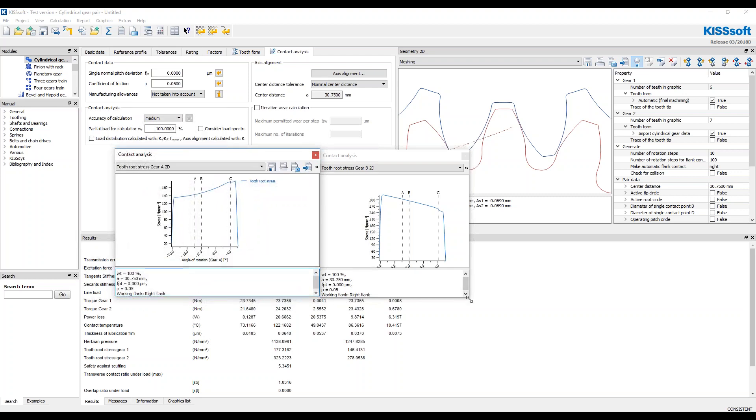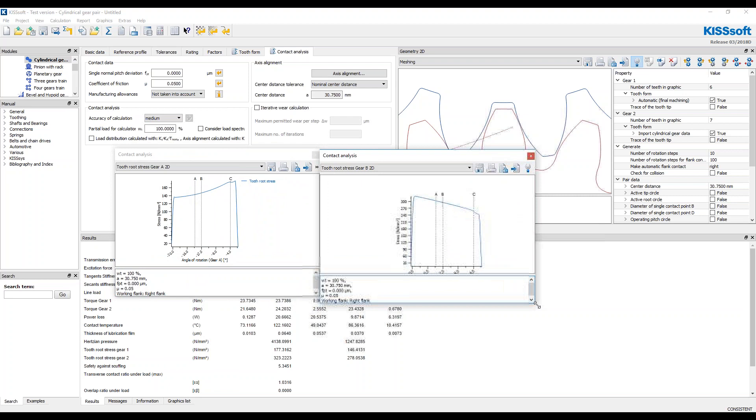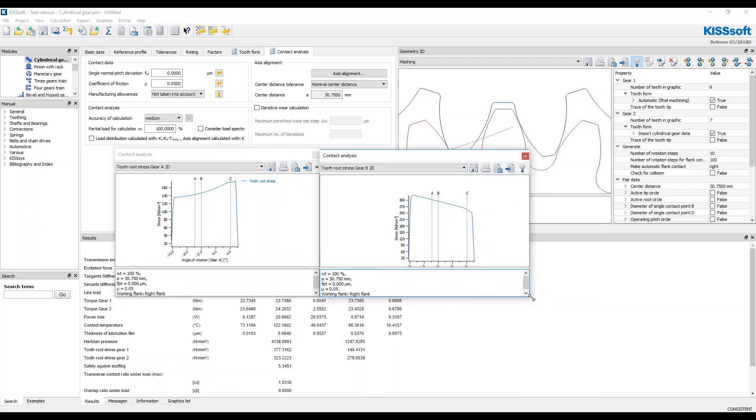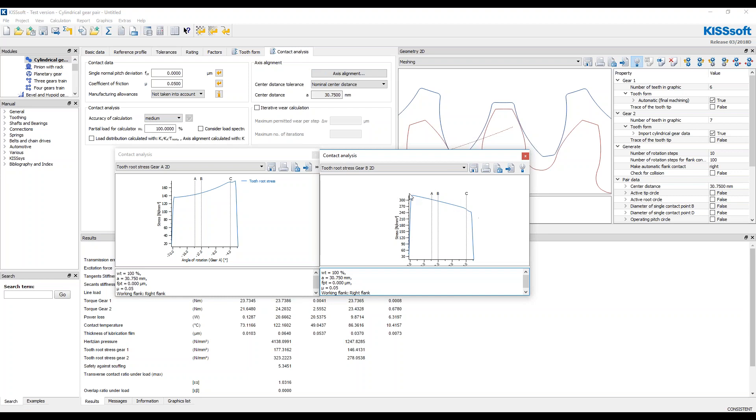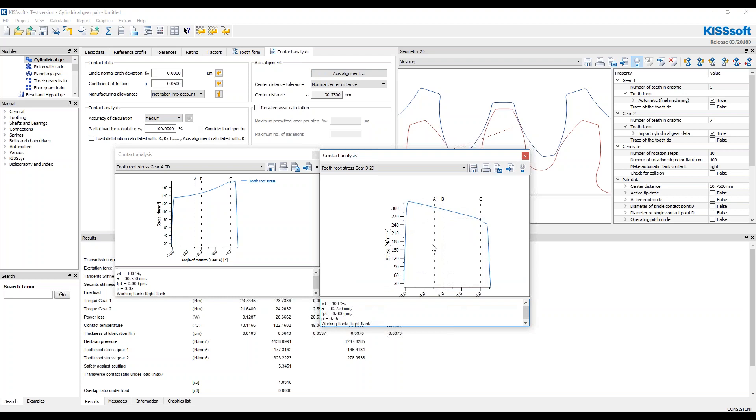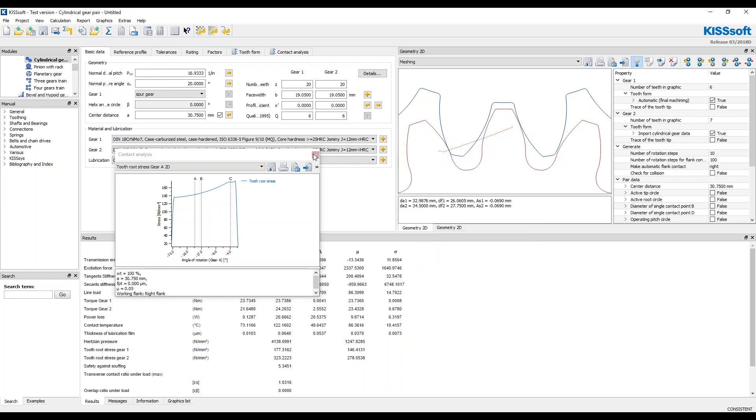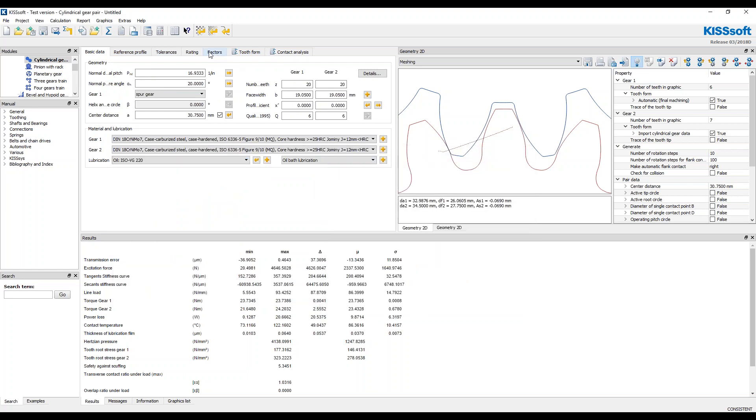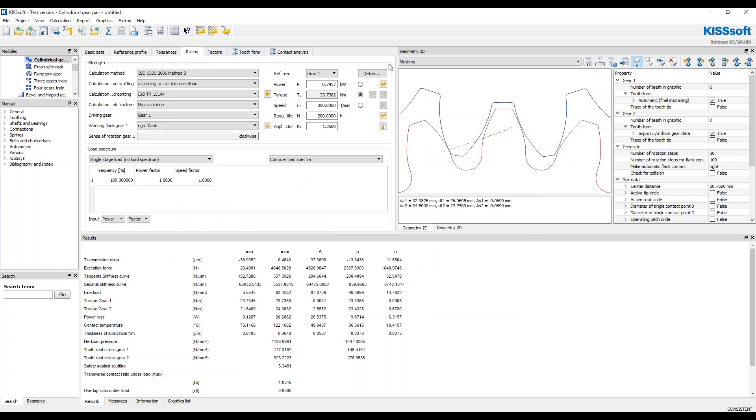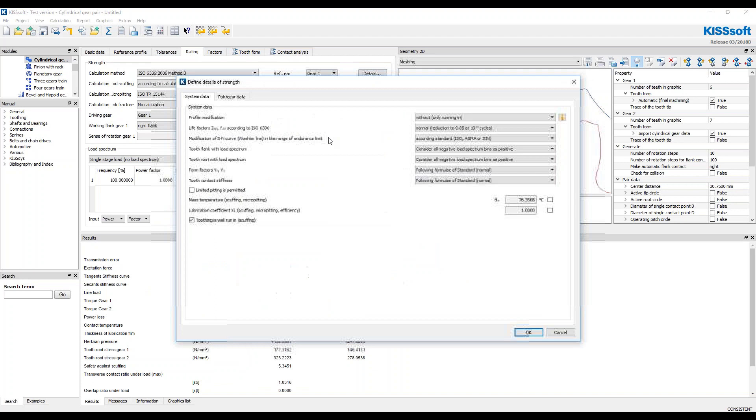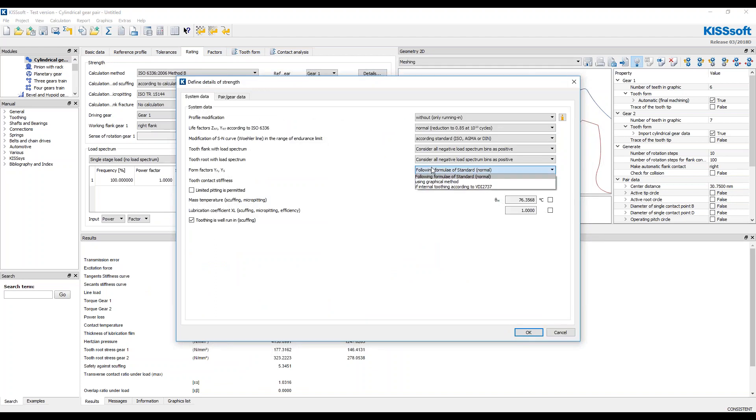If you're going to run your own tooth profiles, I recommend you turn the contact analysis on and look at your tooth root stress using the contact analysis. It's going to be more accurate. Anyways, if you want to run the standards, okay, go into, go to your ratings and turn the graphical method on for the root stress. Alright.